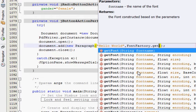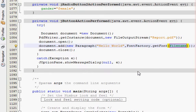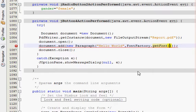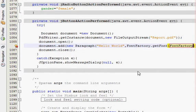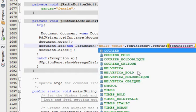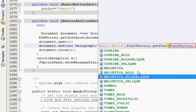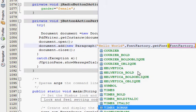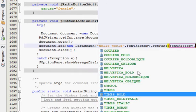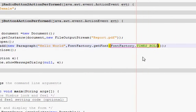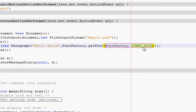After the comma, write FontFactory.getFont() and in the brackets you must write the font style. FontFactory.getFont() takes whatever font style and whatever size you want to add to your PDF report, and you can choose it from here.